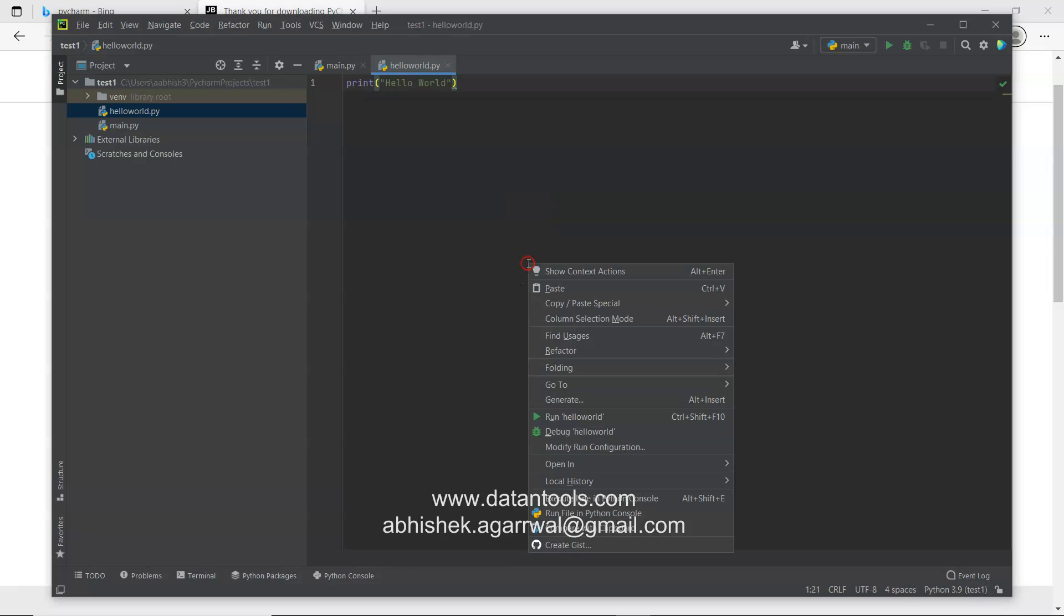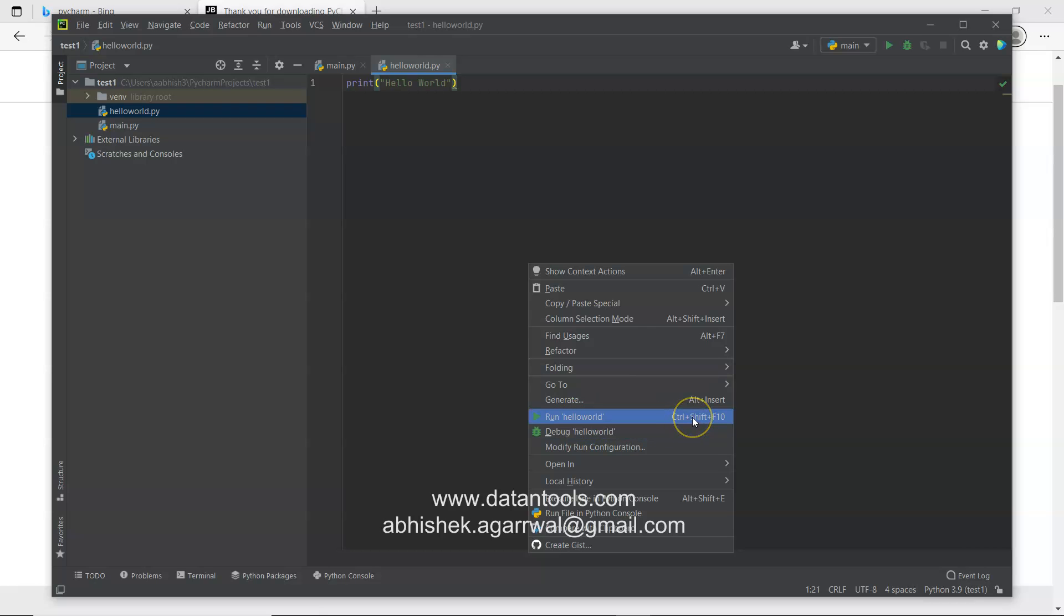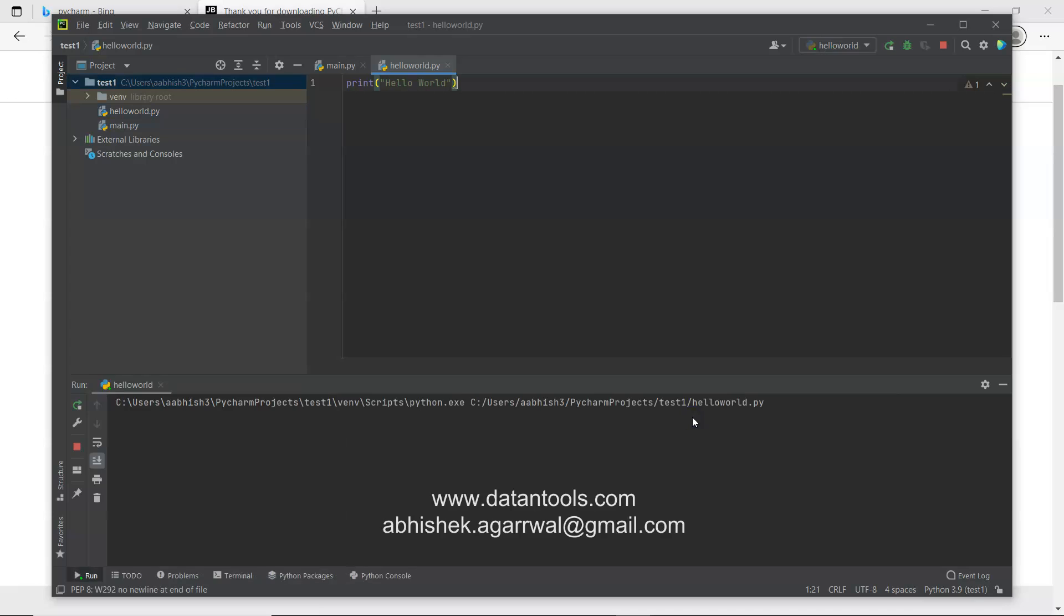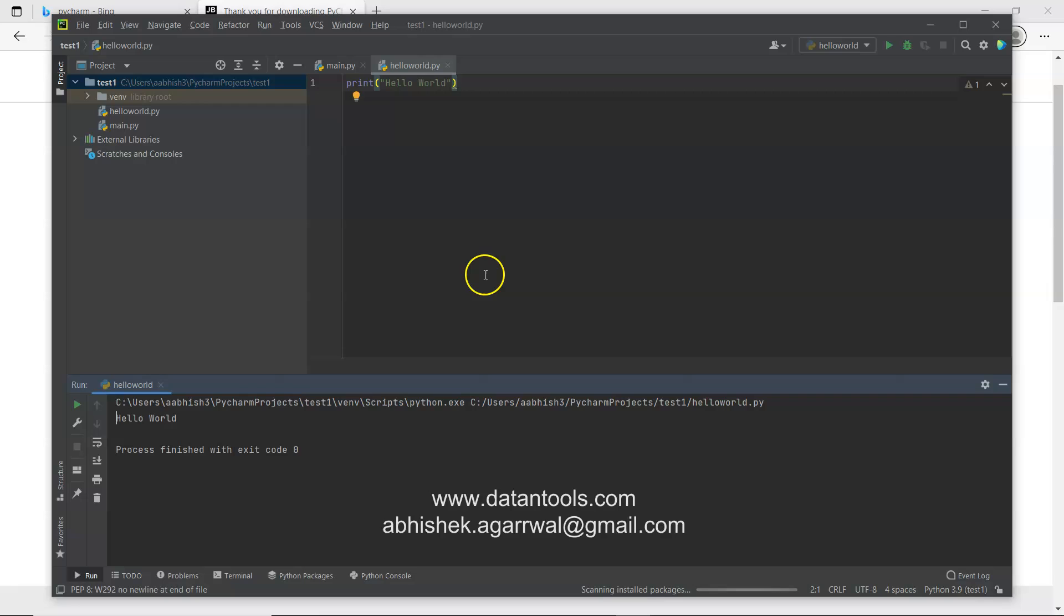So what you do is, again to run this, right click anywhere here and click on run hello world. There is a shortcut of control shift F10 that you can choose. So when you run this, what you get as an output, very simple, hello world.